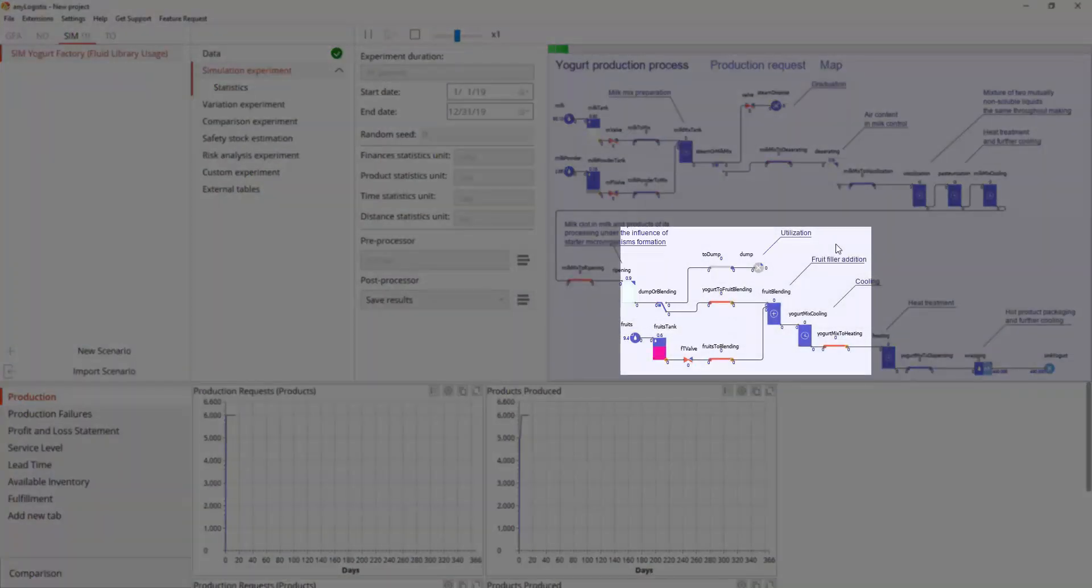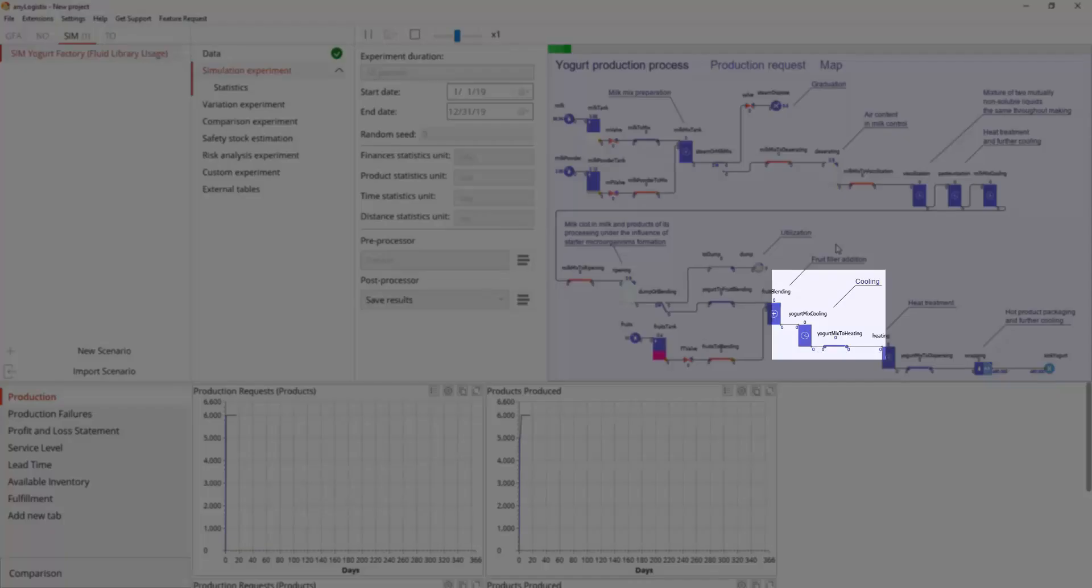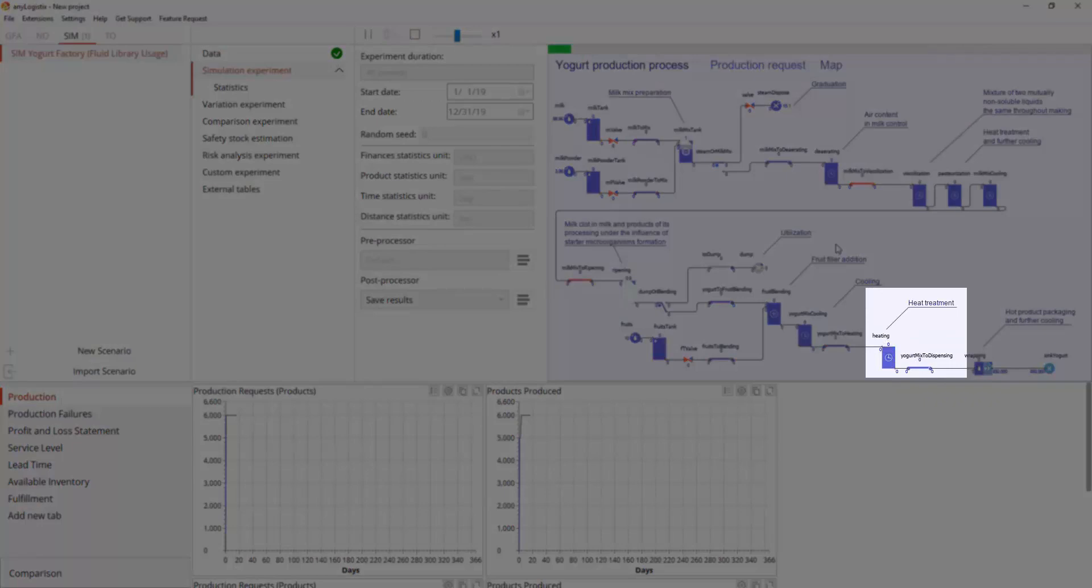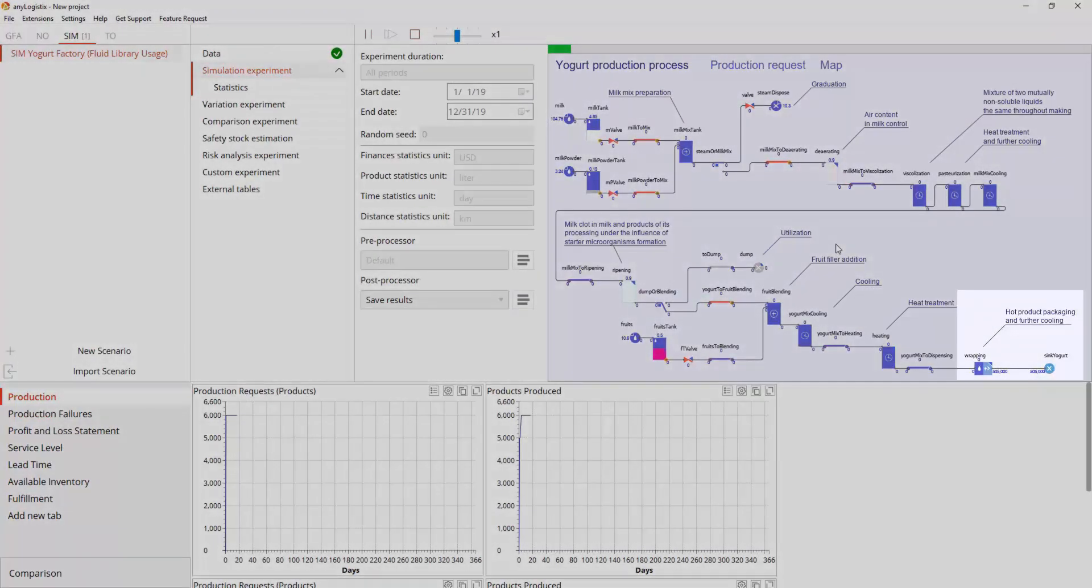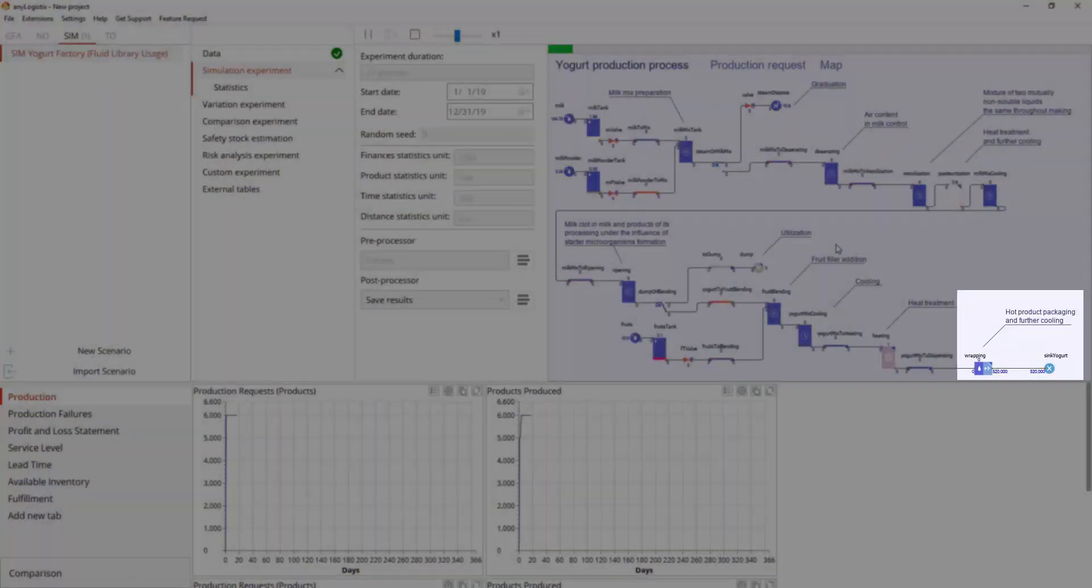If there is not enough fruit at the factory, the process will switch to product utilization. Cooling. Heat treatment. Hot product packaging and further cooling.